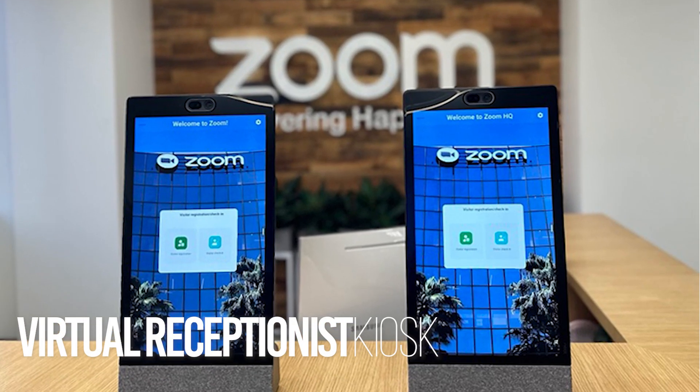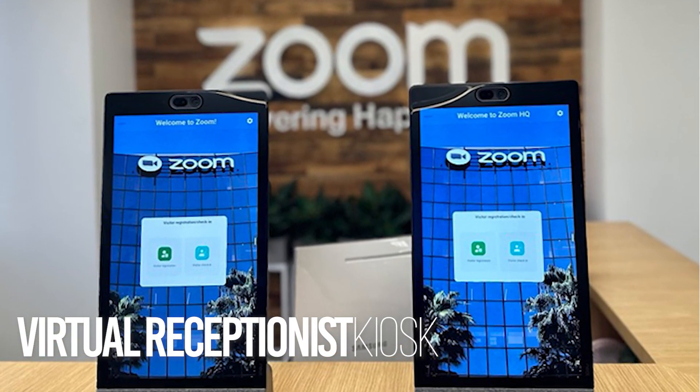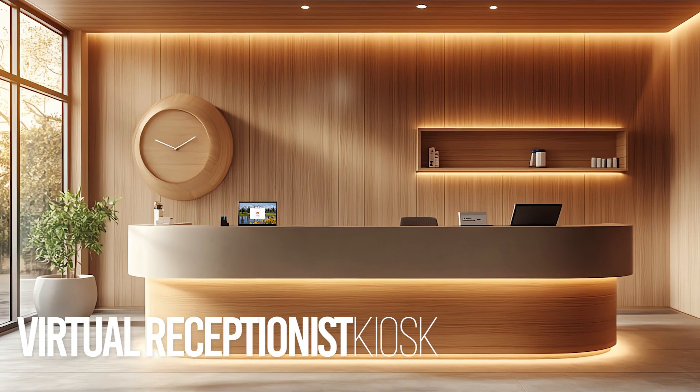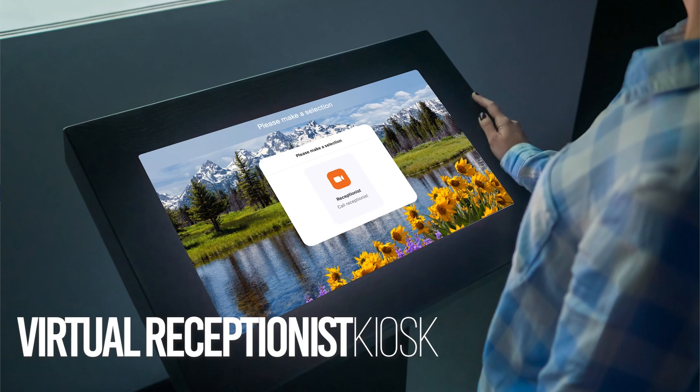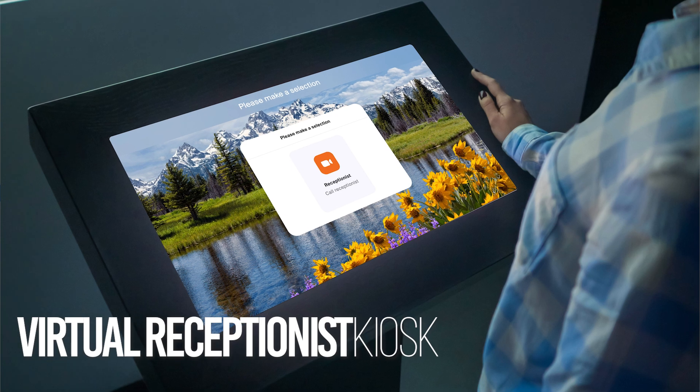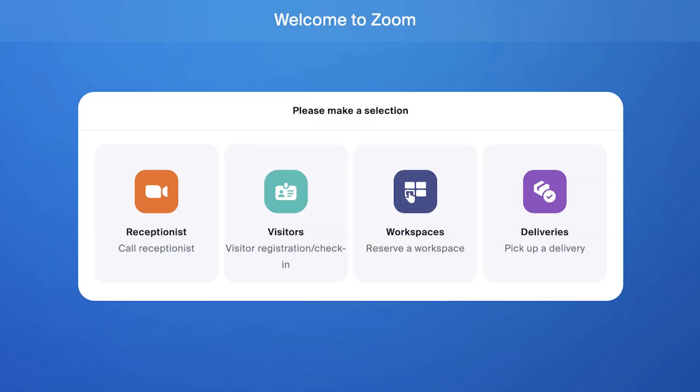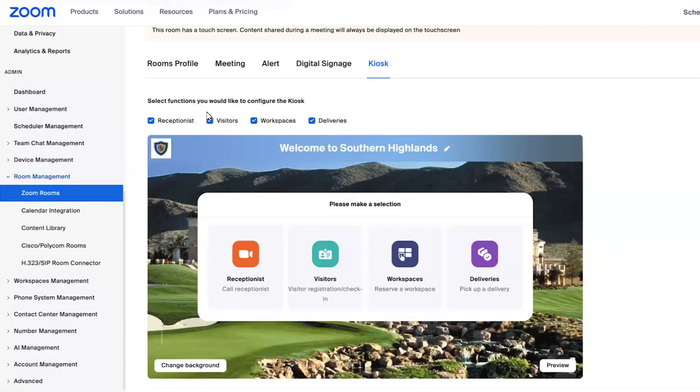We are taking a look at the different options available for the virtual receptionist on a Zoom rooms kiosk. This is my kiosk that we're looking at here in the Zoom web portal. When we go to the kiosk tab, we have the option to choose the different applications we'd like on our kiosk.